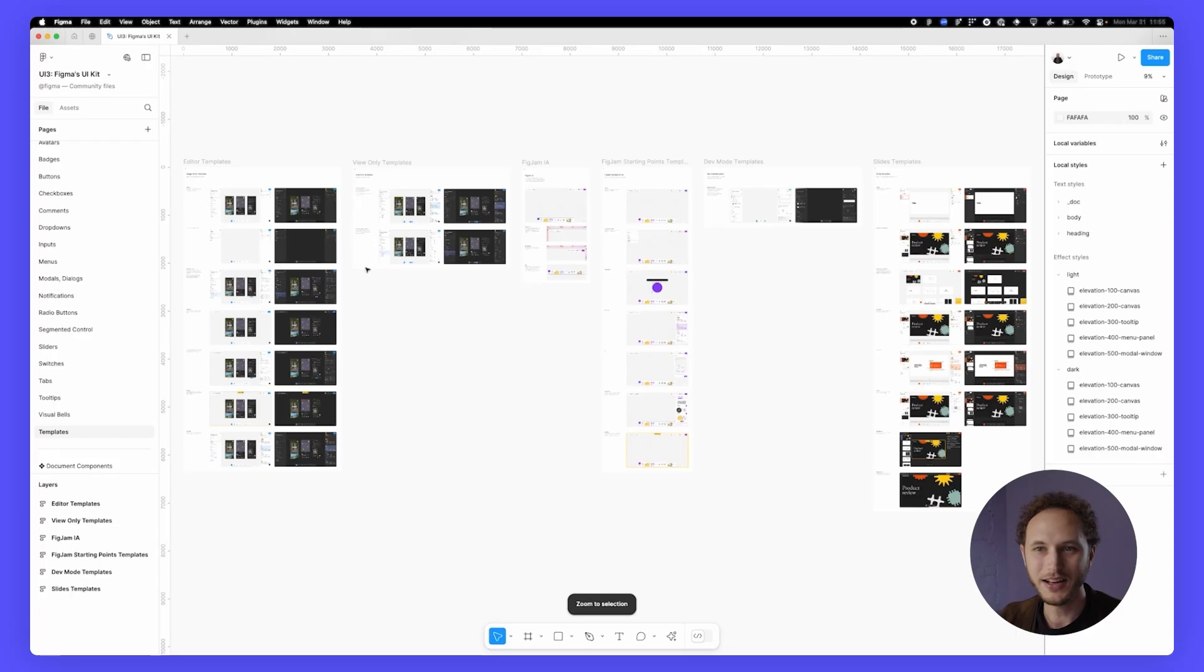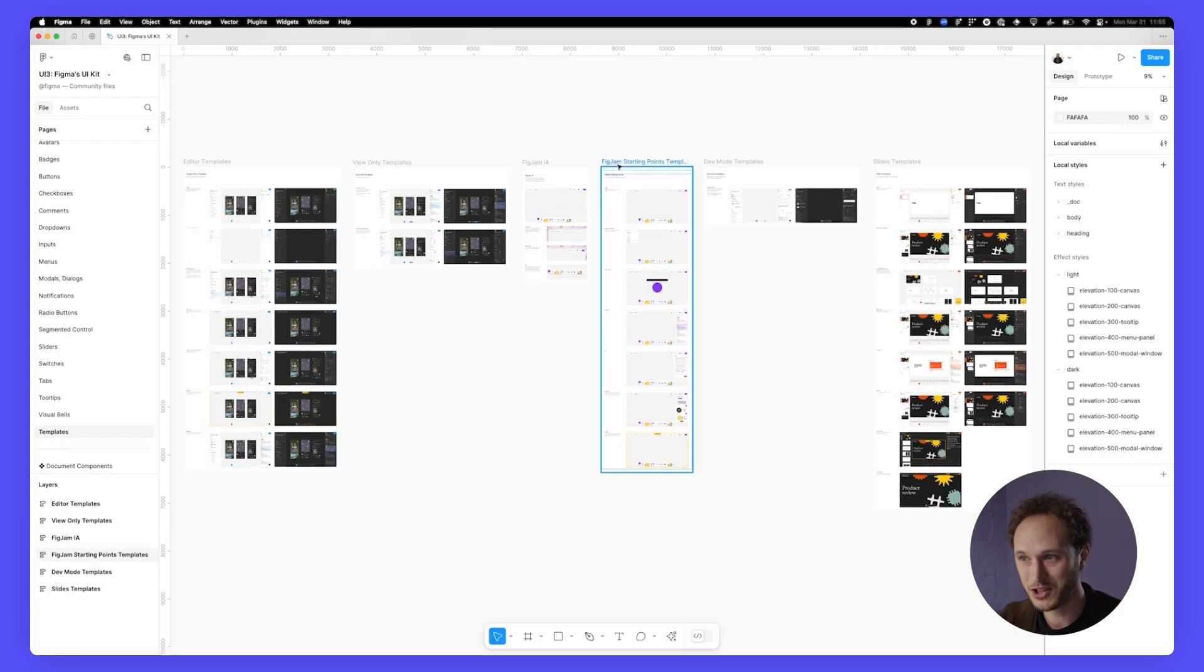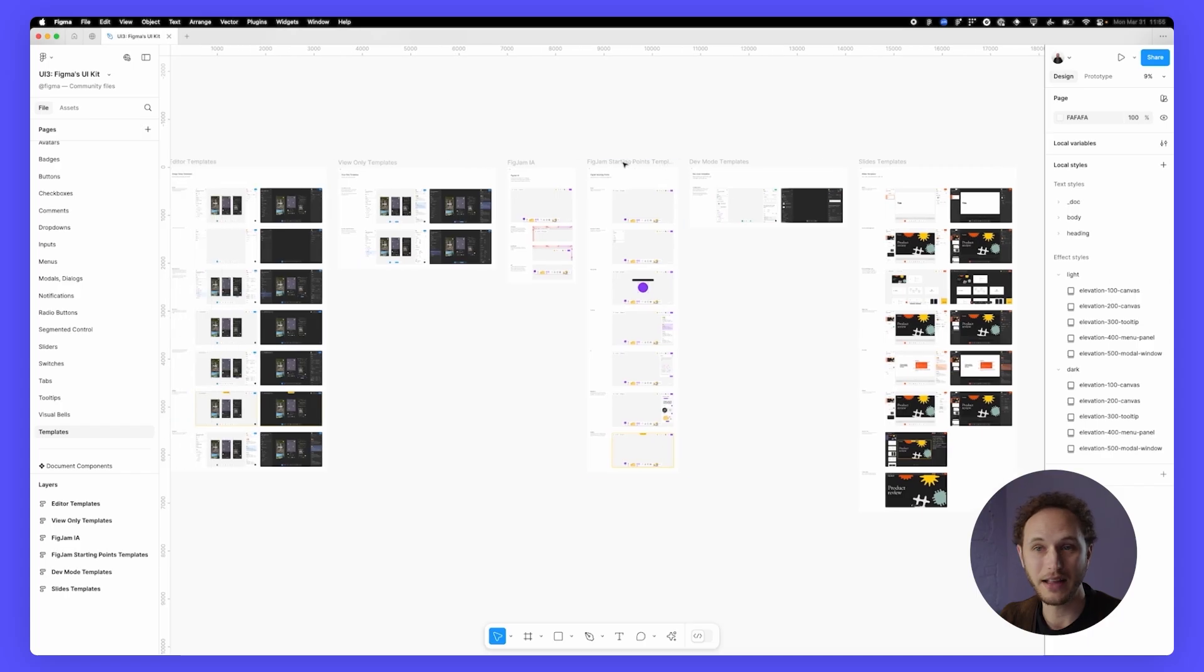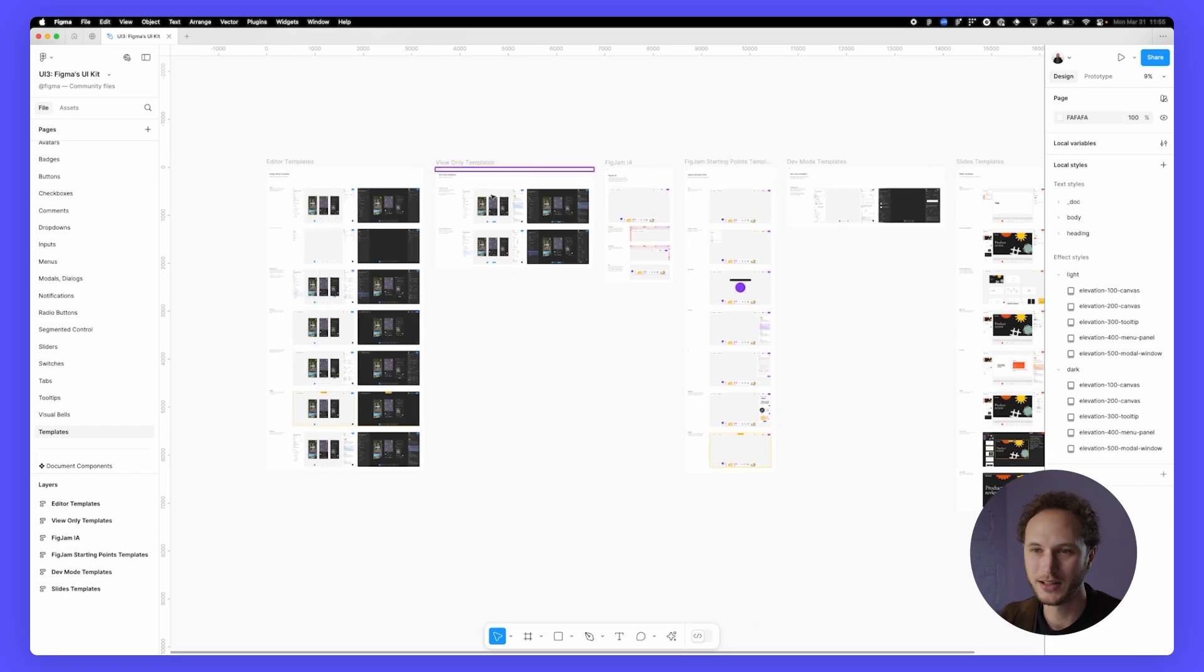And now onto the juiciest part of the page list, the Figma templates. In here, we have edit templates, viewer templates, FigJam, dev mode, and slide templates.